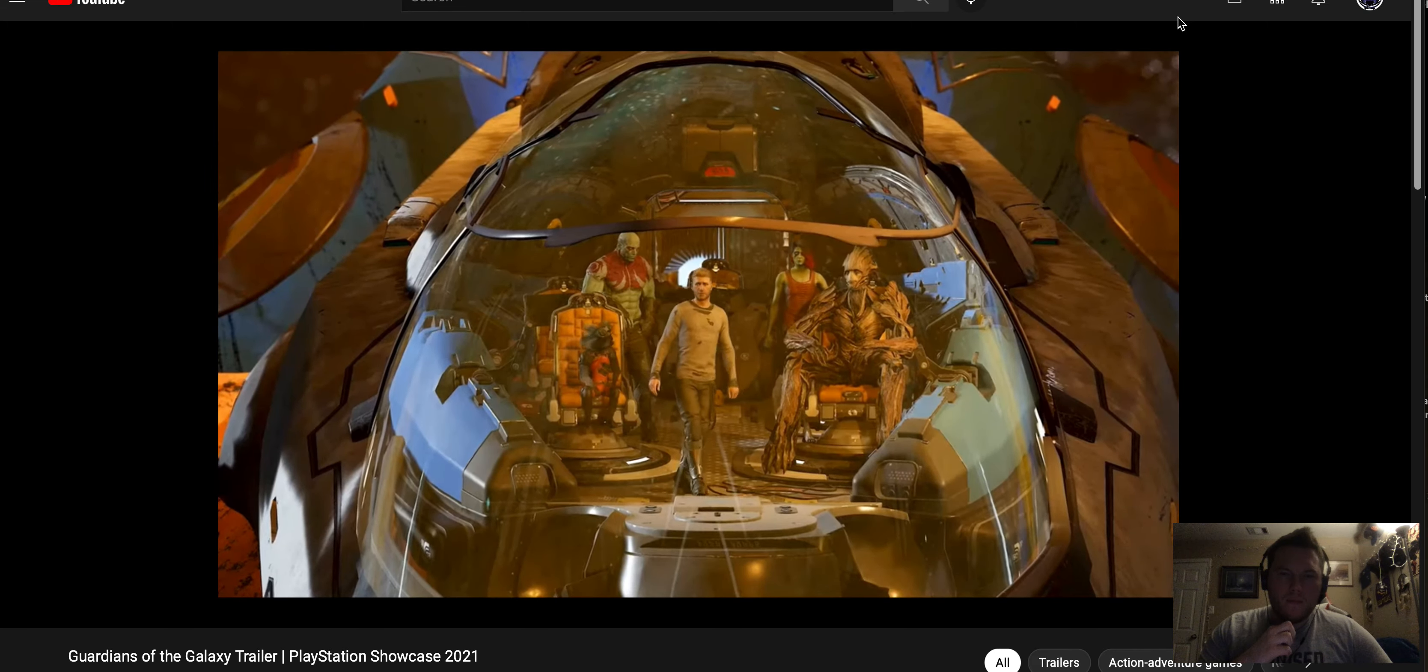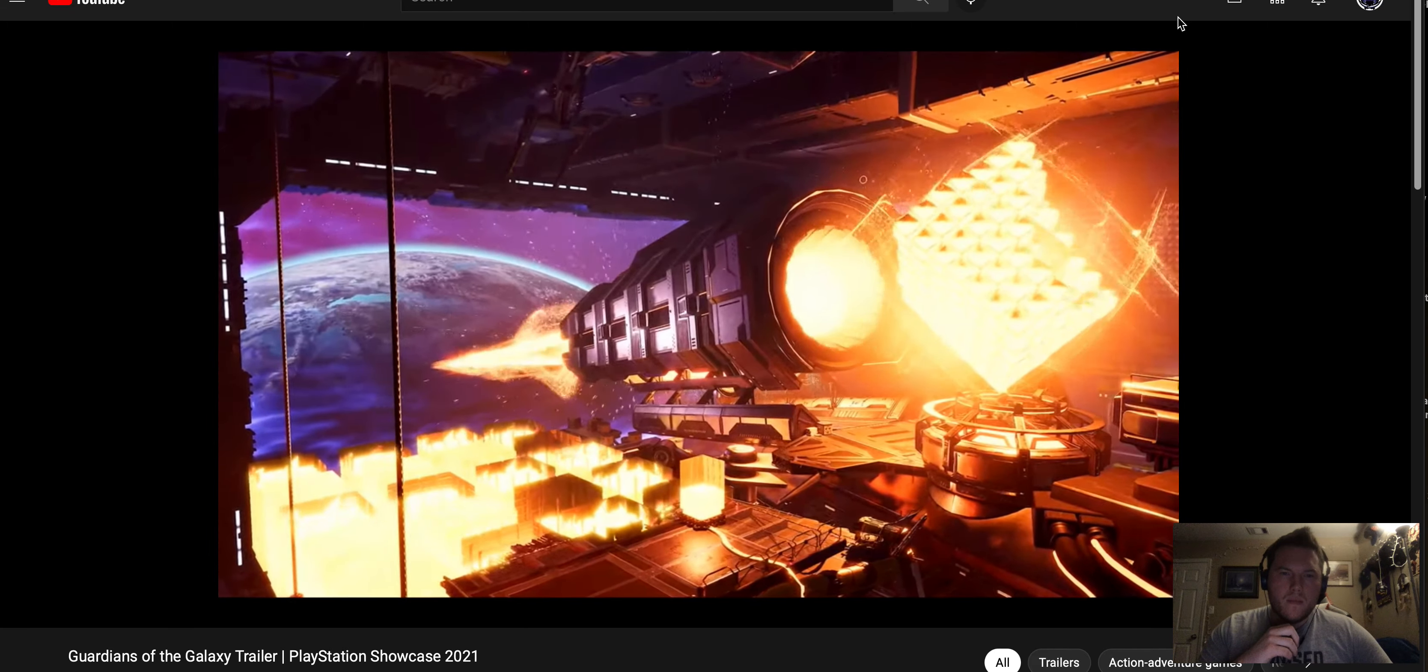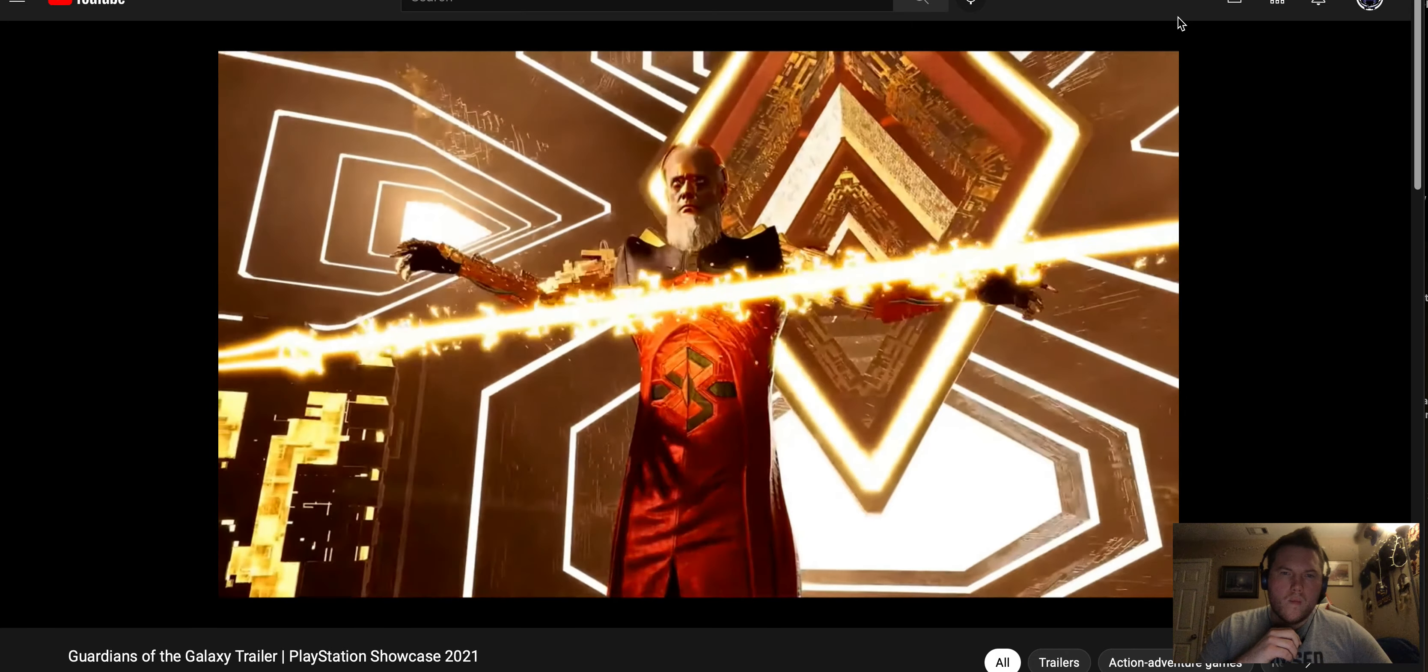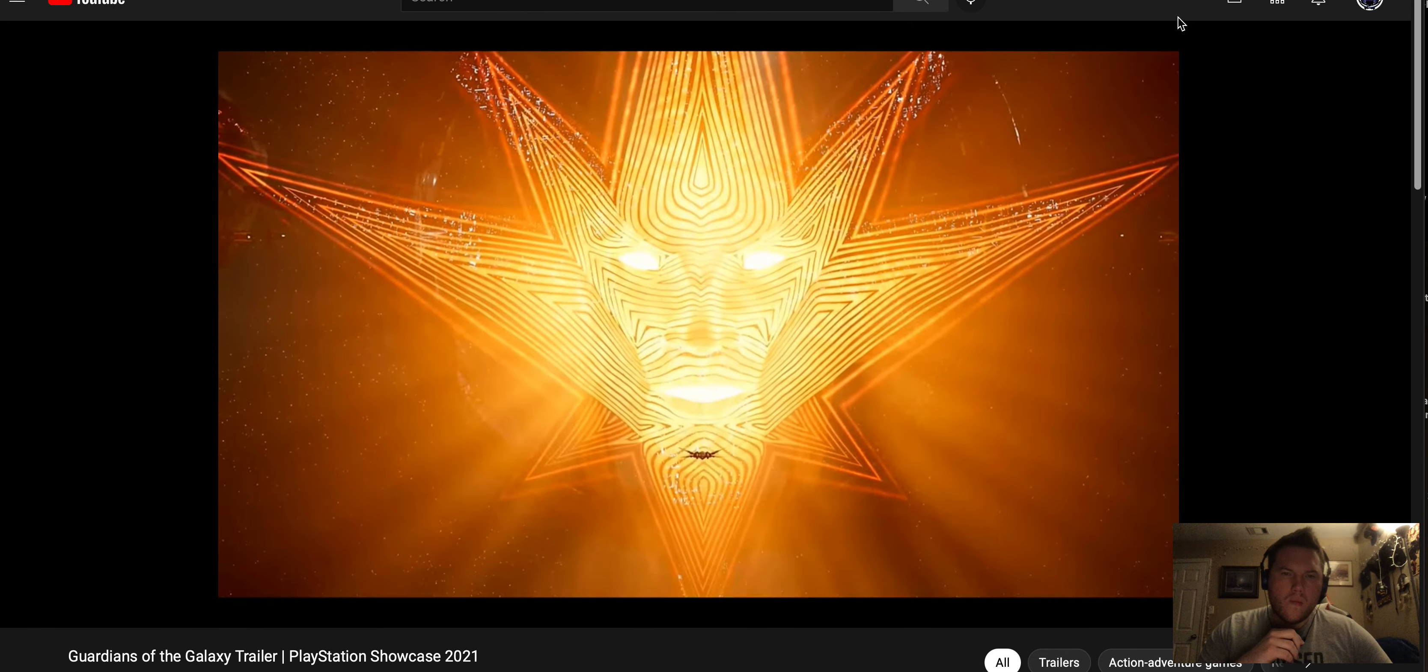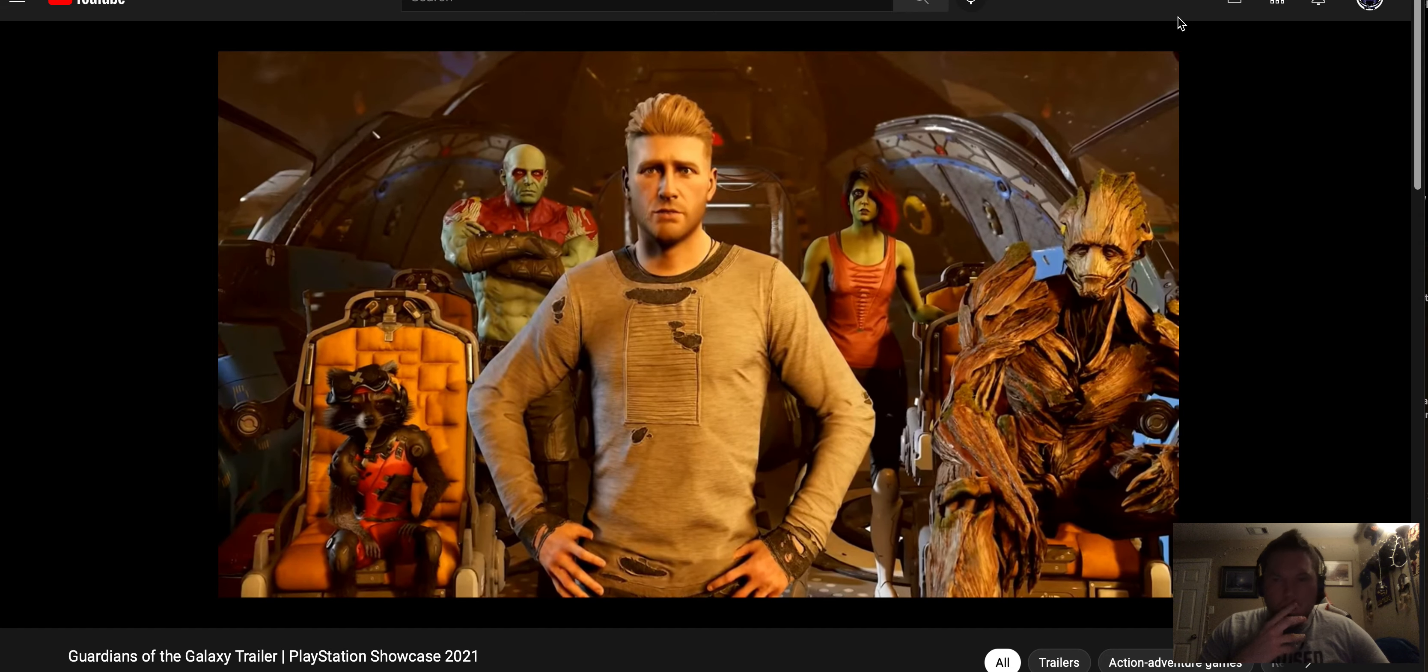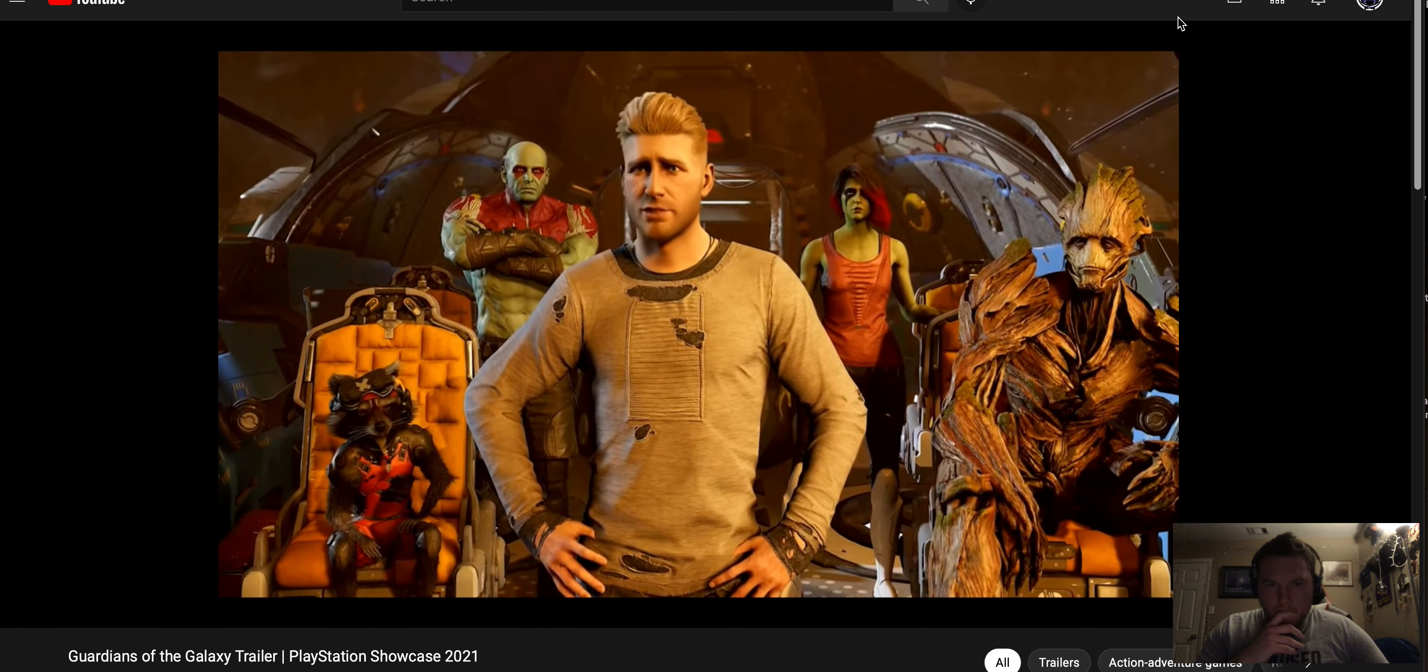Hey, World Mind. Long time no see. The current probability of defeating the Universal Church of Truth is 0.3%. Is that bad? It sounds bad.